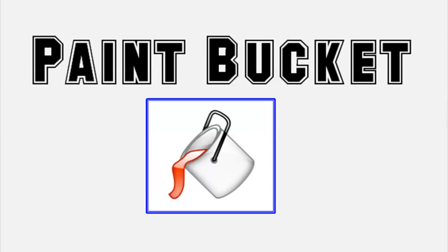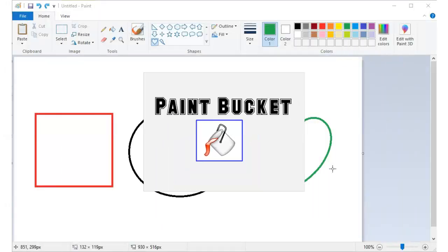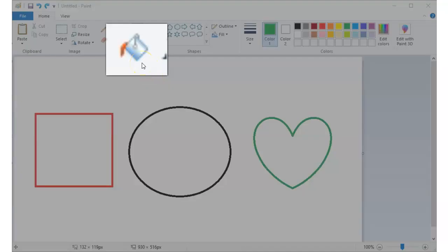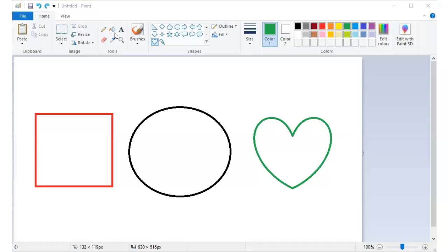And the last tool that we will be using for our drawing will be the fill with color tool located in the tools group. This is also called Paint Bucket in other paint programs. So we use this to fill large areas with colors. So let's try.